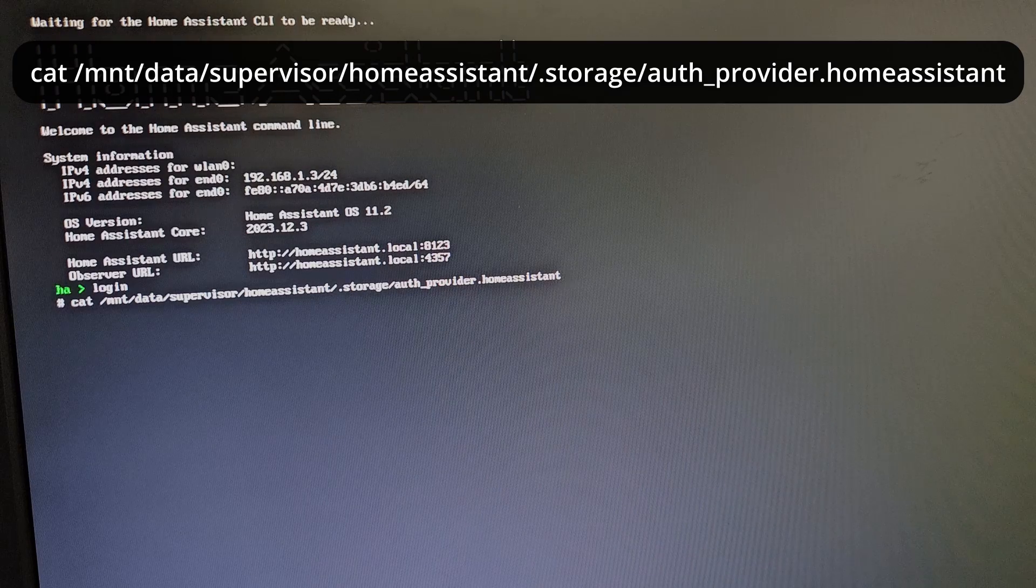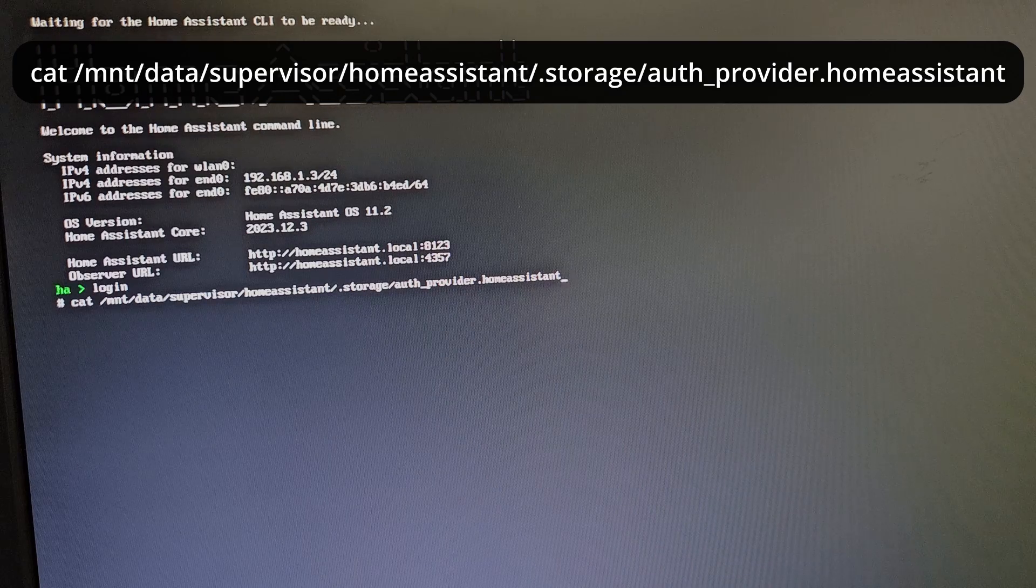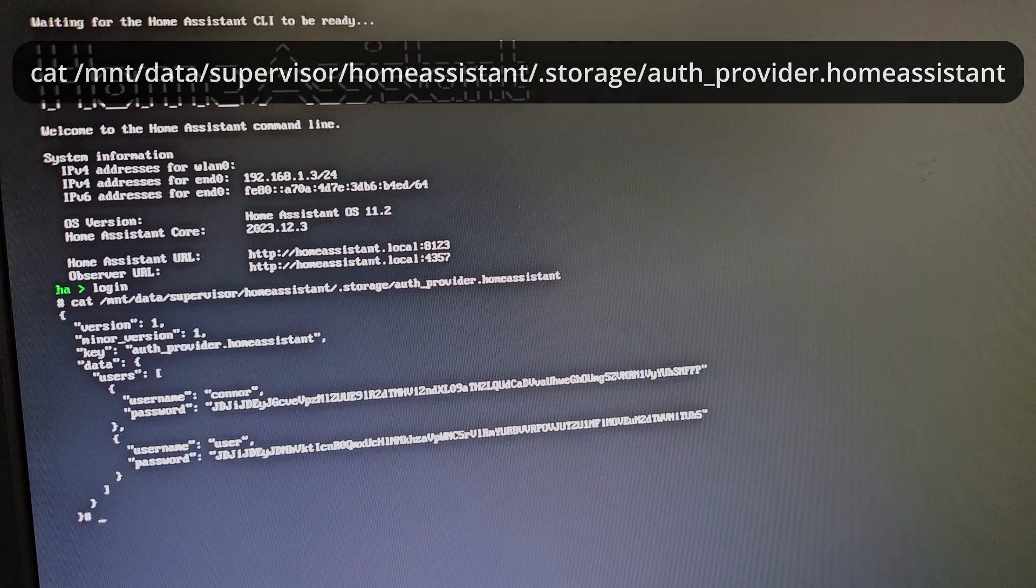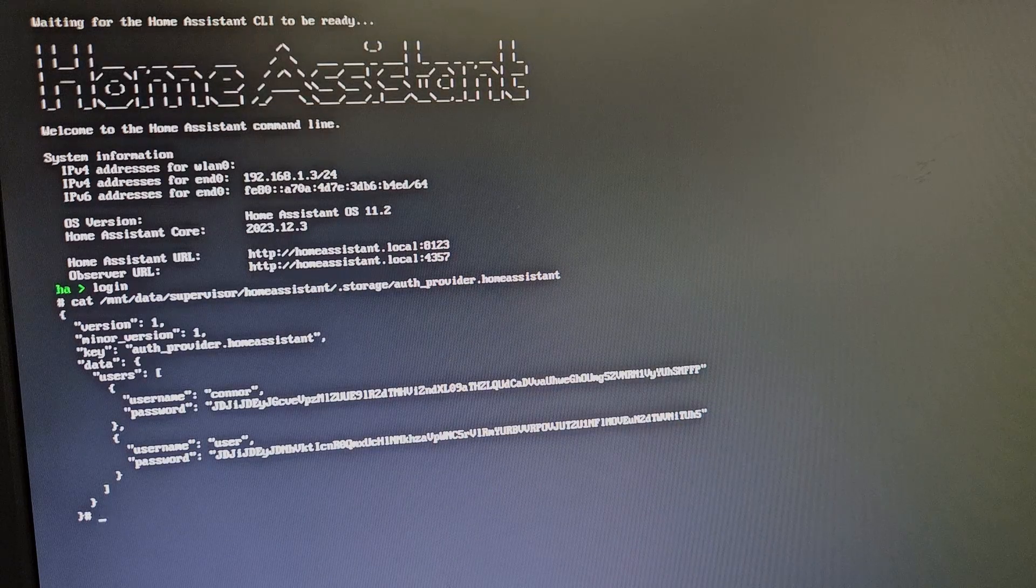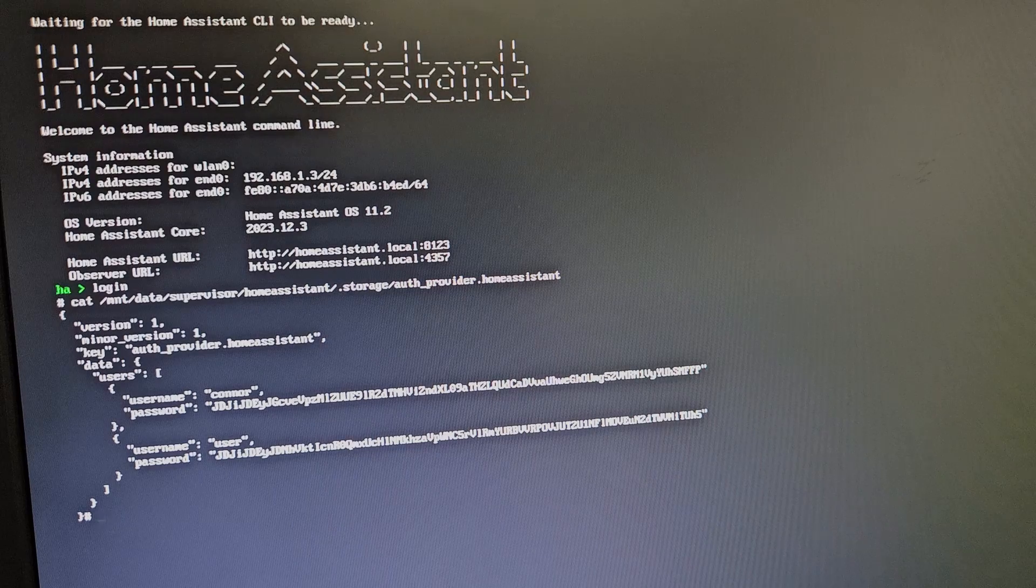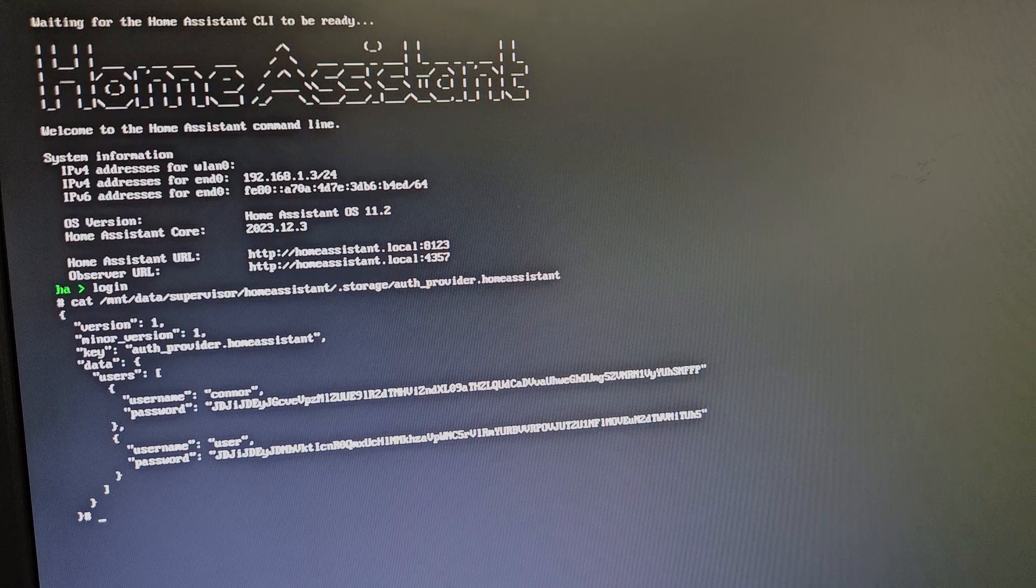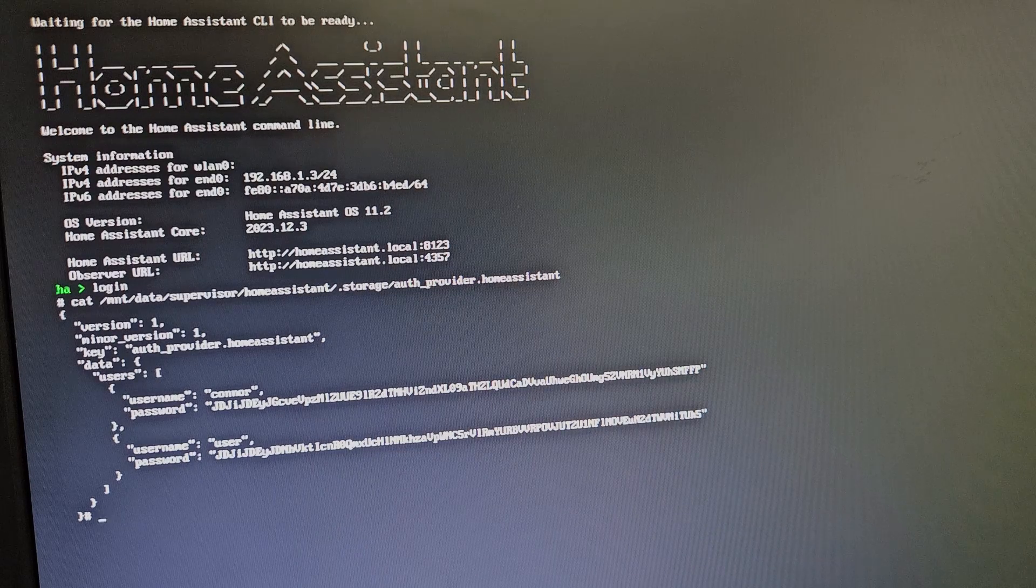Once you've typed all of that, just hit enter and that will bring up a list of all the current users on your Home Assistant installation.